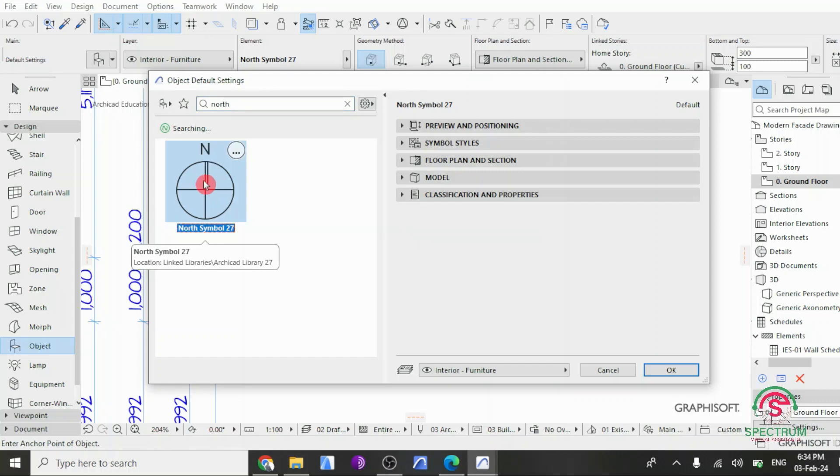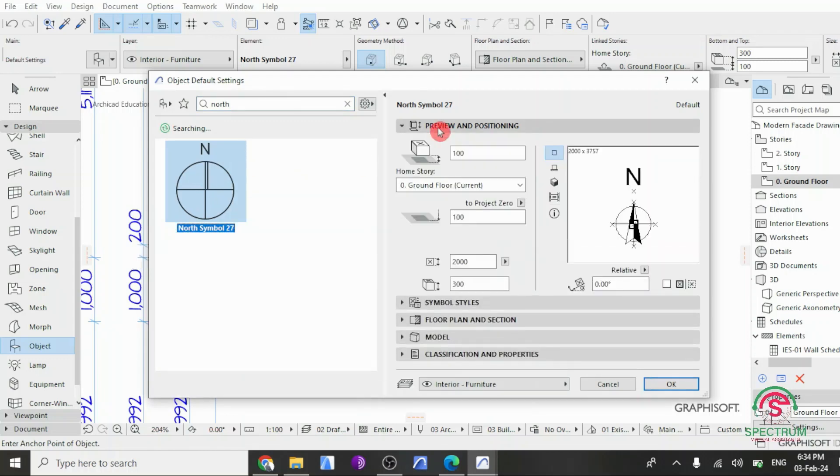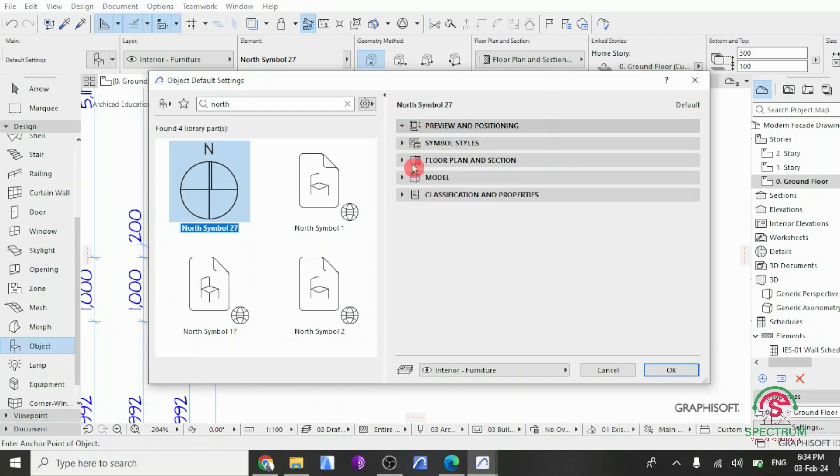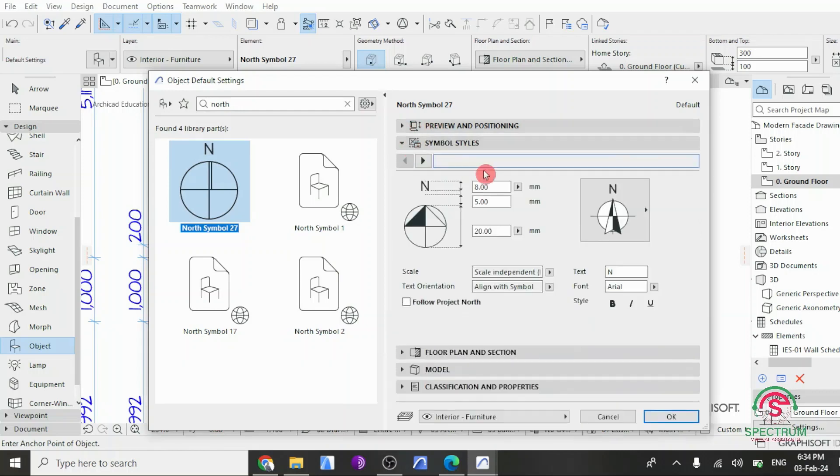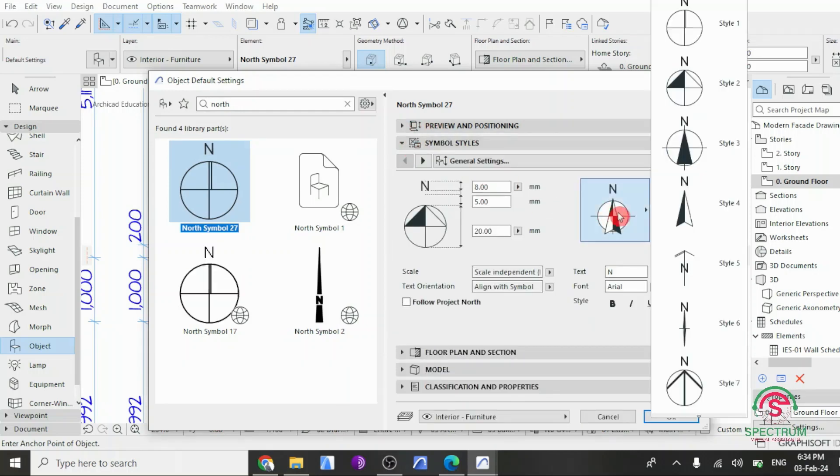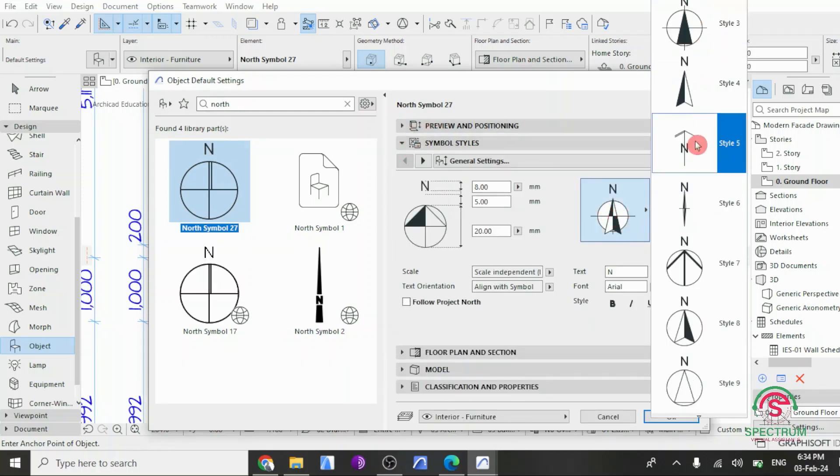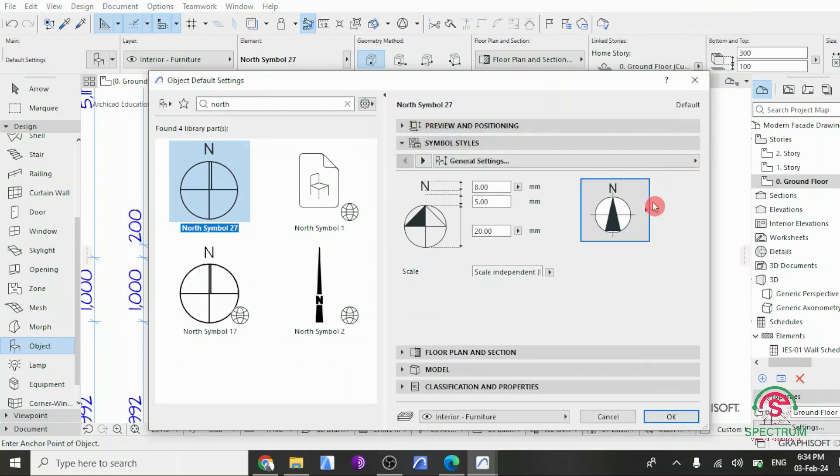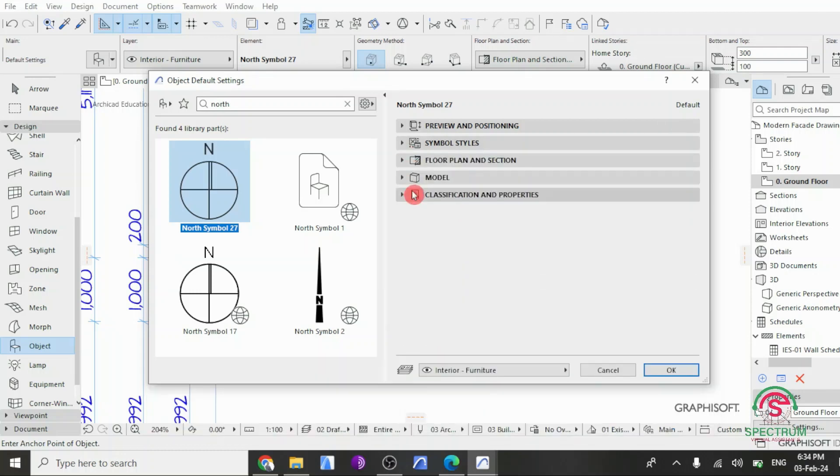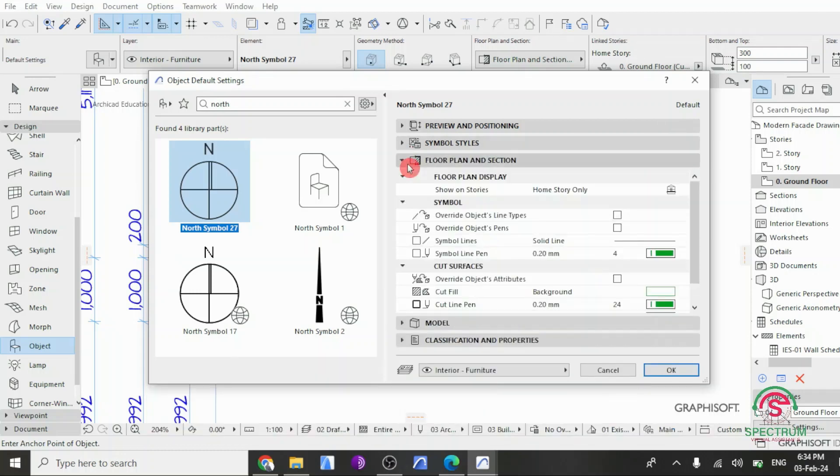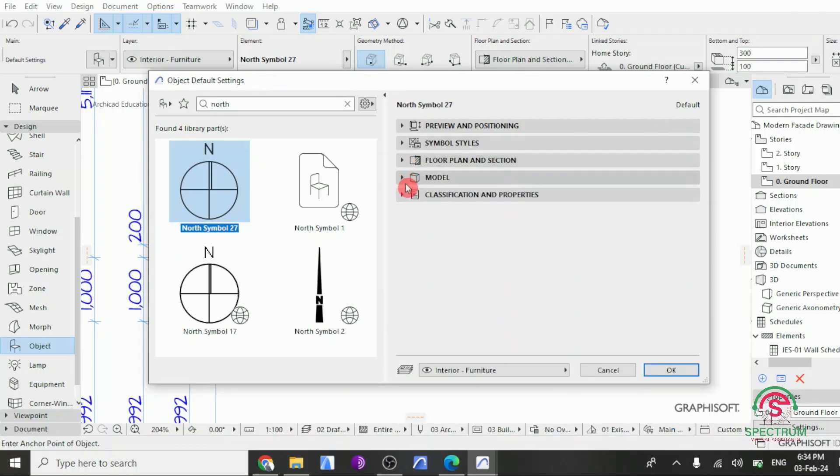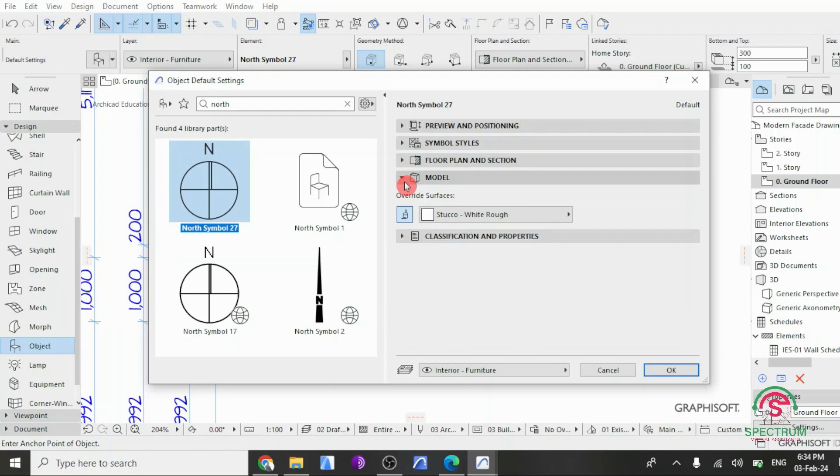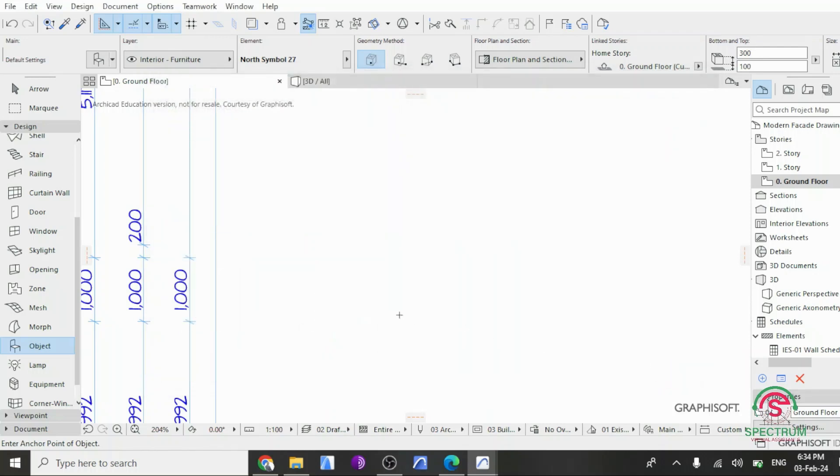On the right of your screen, you can see preview and positioning settings. For the symbol styles, you can change it into the one you want. These are the settings for the floor plan section, model and classification properties. And click OK.